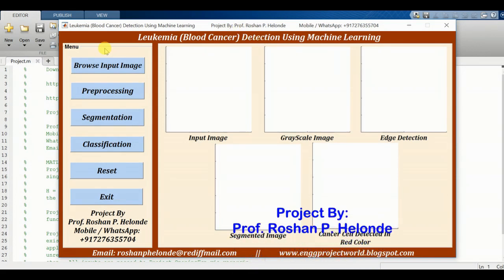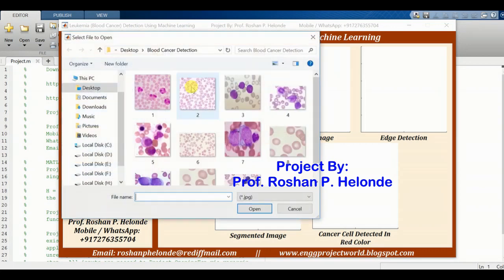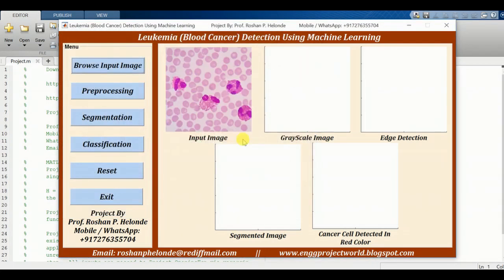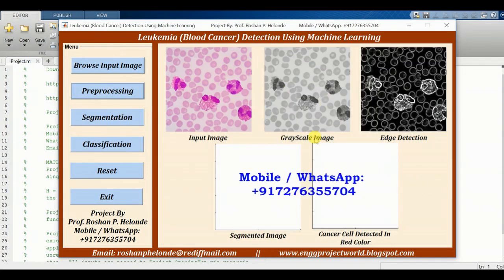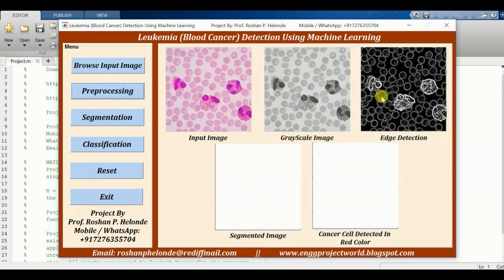Here first we are going to take our input image. We are selecting the first image as the input. We have successfully selected the first image. Now we are pre-processing it. After pre-processing we are getting the result as the grayscale image and the edge detection.